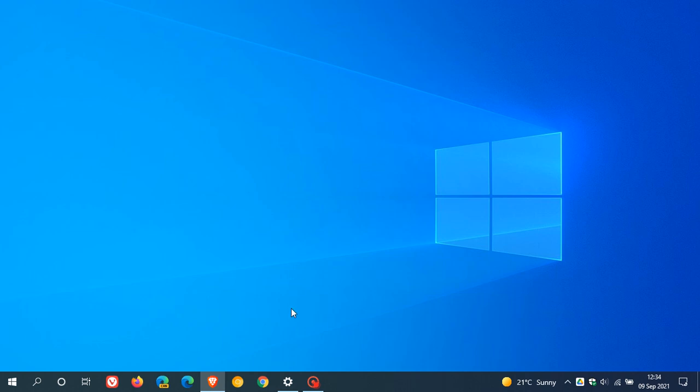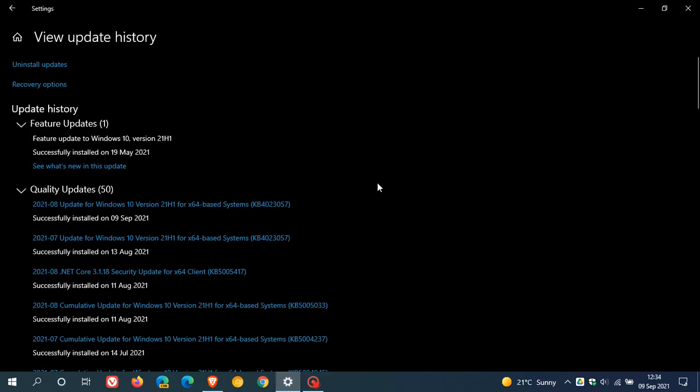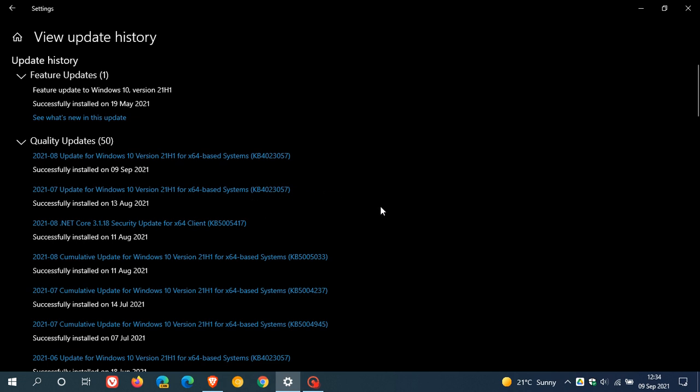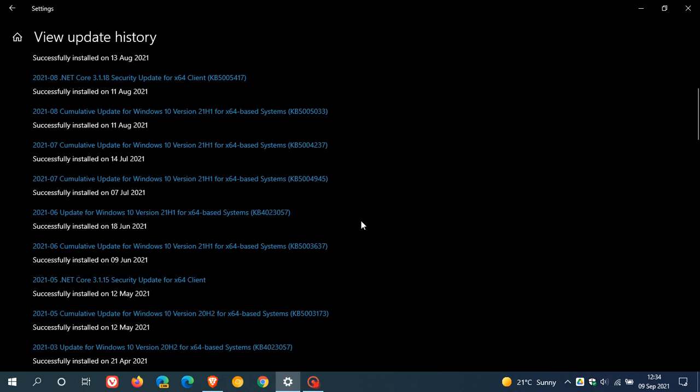If we just head over to Windows Update quickly, you can see the update 4023057. Just under a month ago on the 13th of August, it was also installed on my machine. And if I go down a little bit more, you can see in June it was also installed.